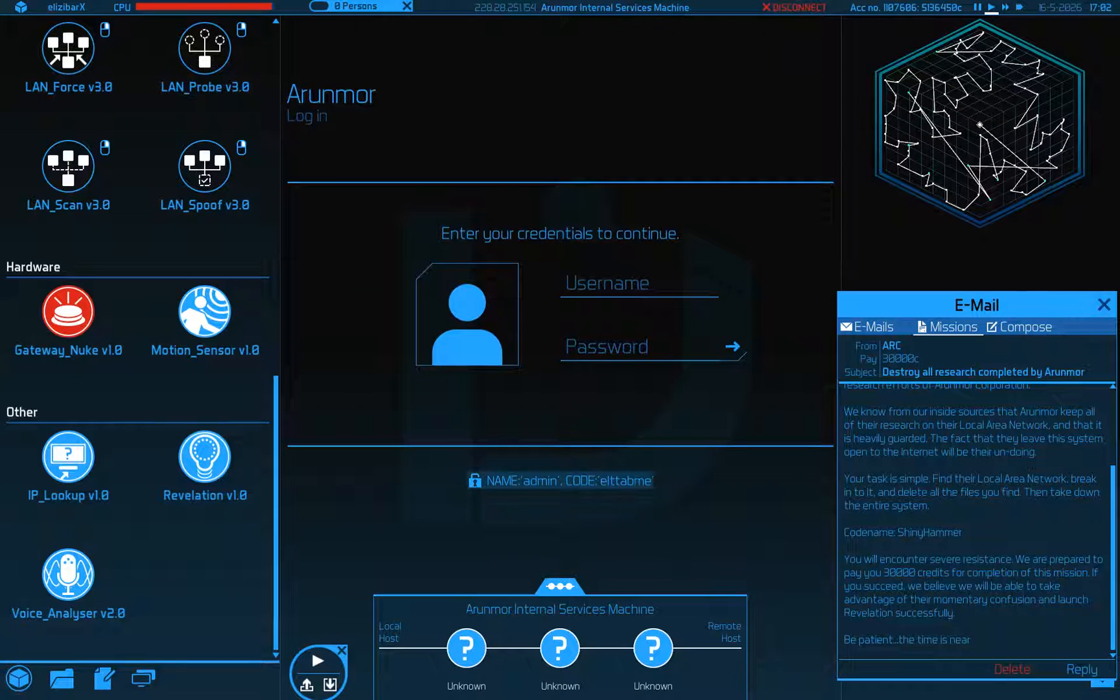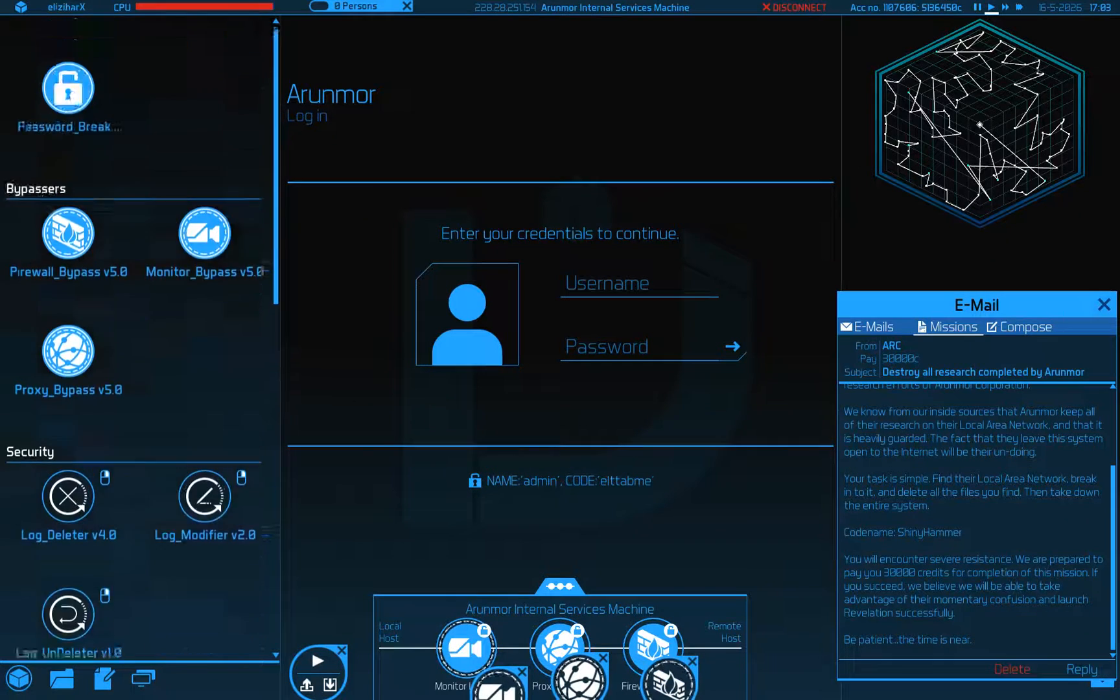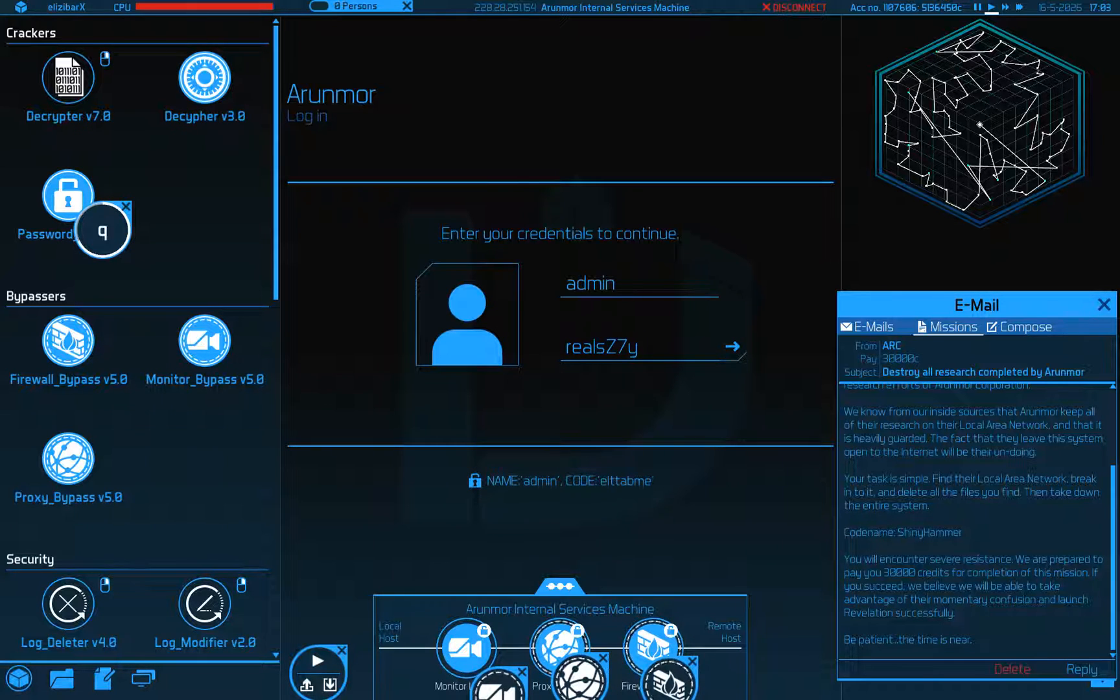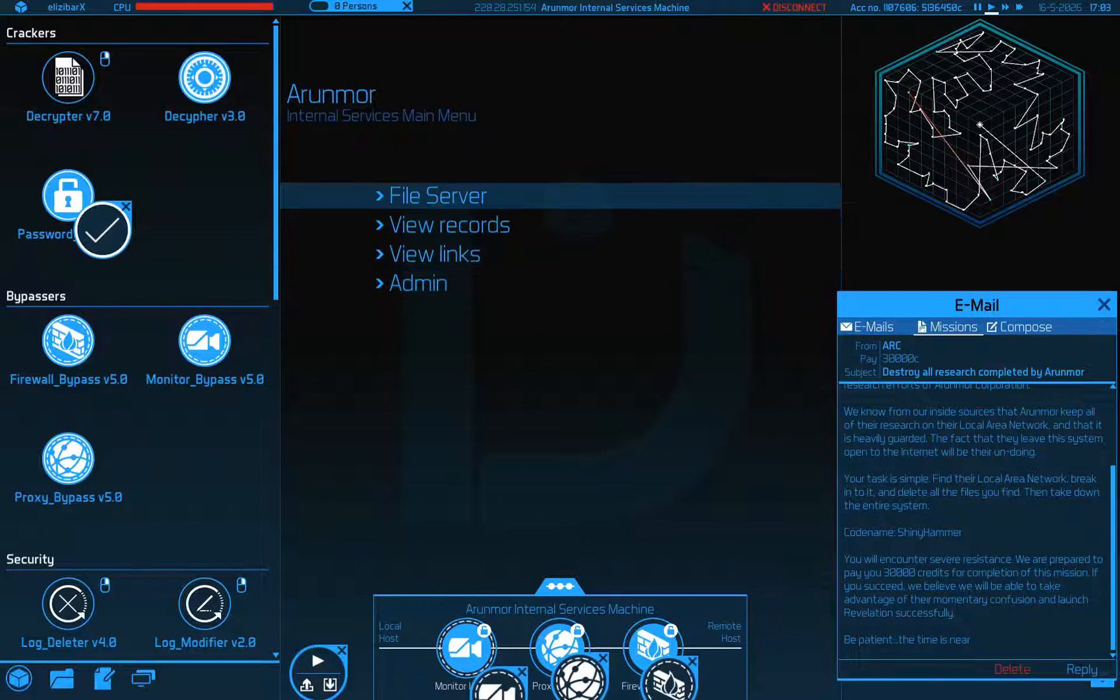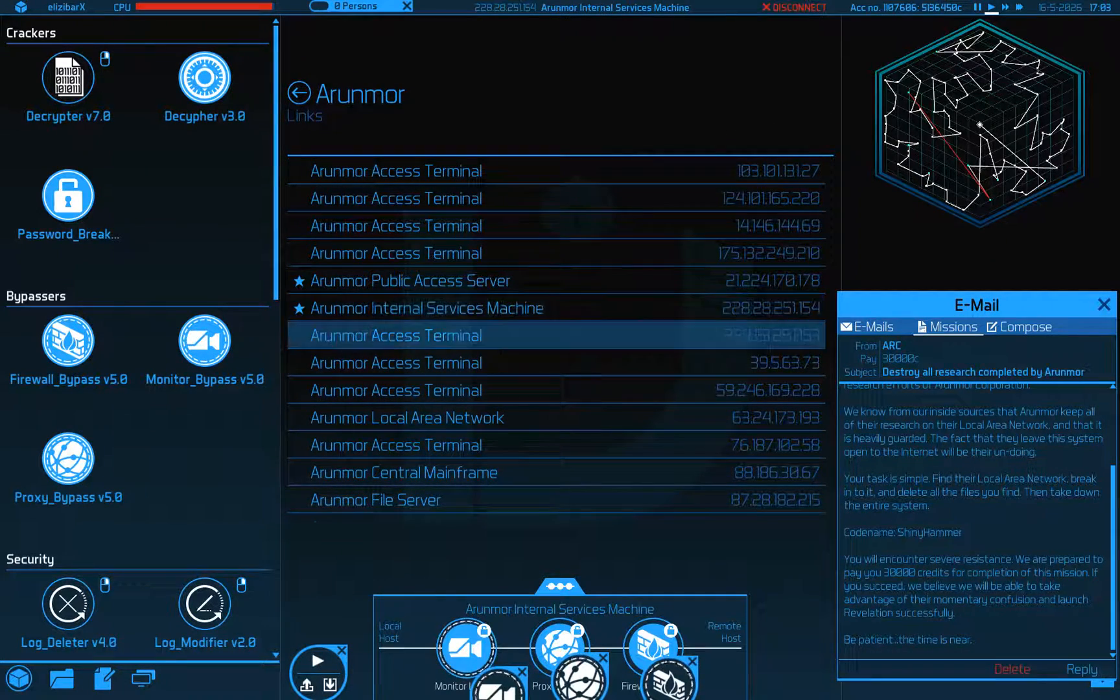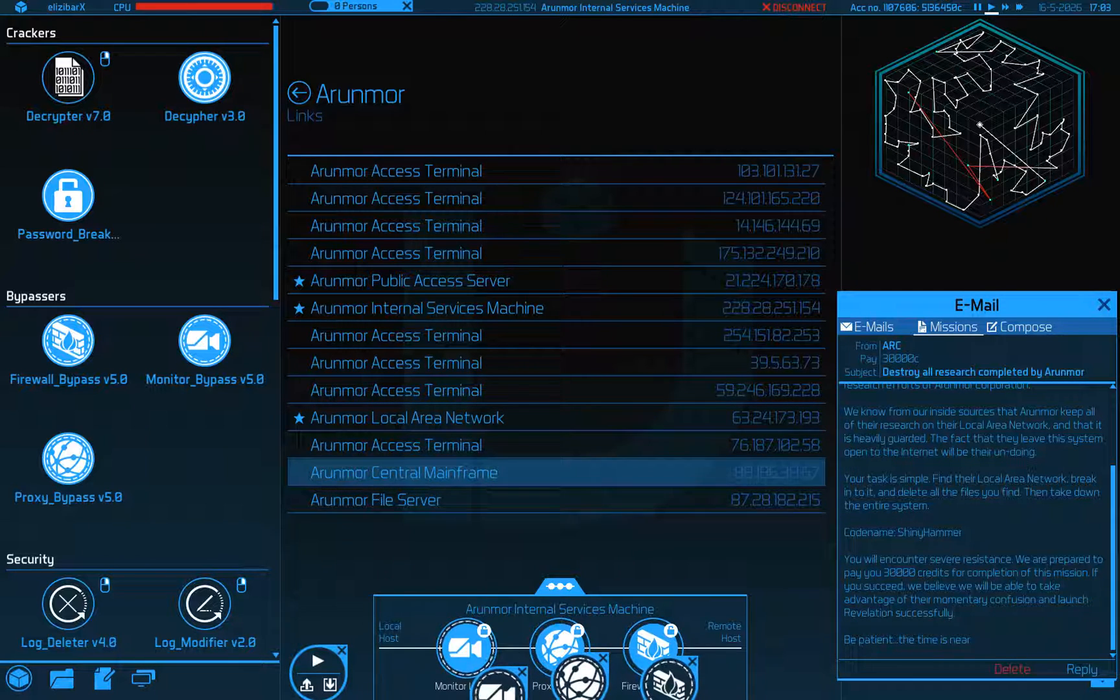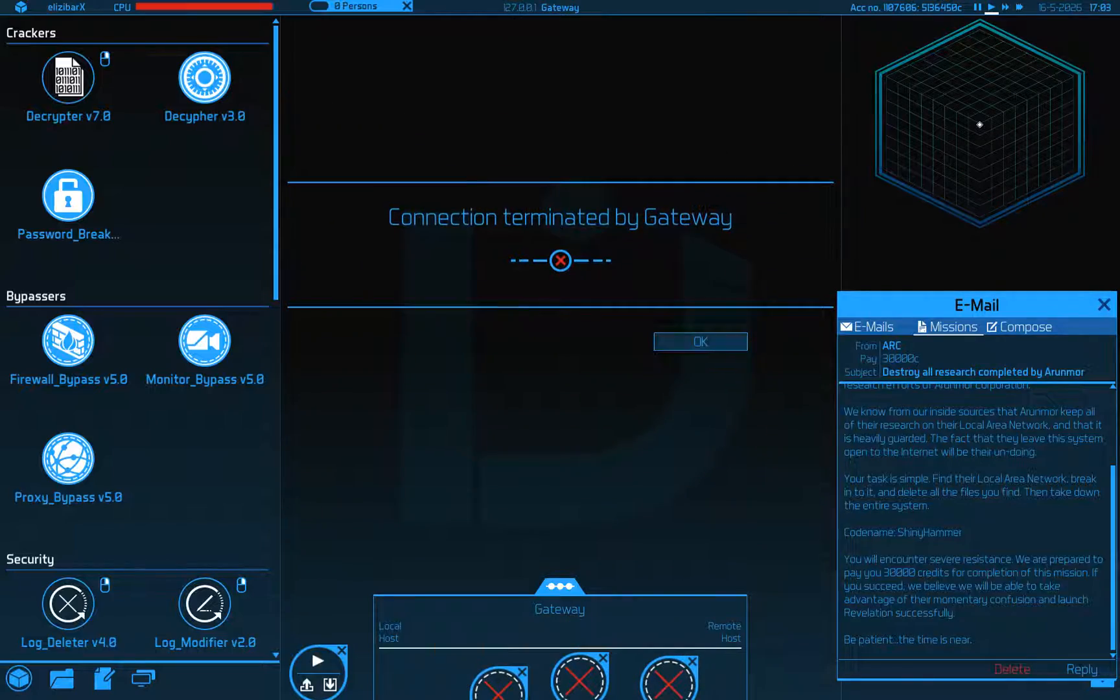Alright, so let's bring it to the internal services machine, which is in fact pretty heavily guarded it looks like. But we've broken in here before, so nothing can stop me now.